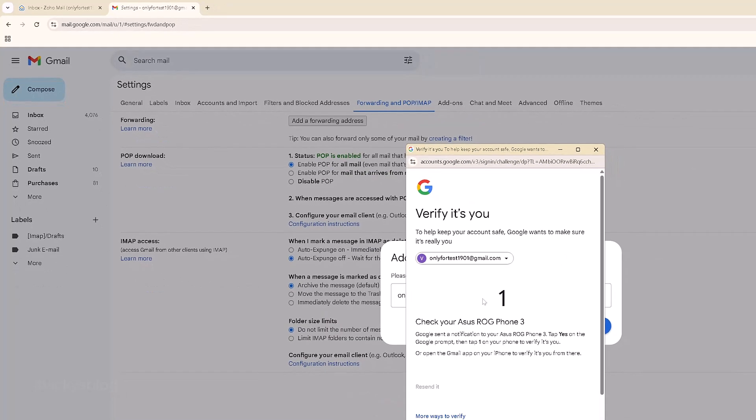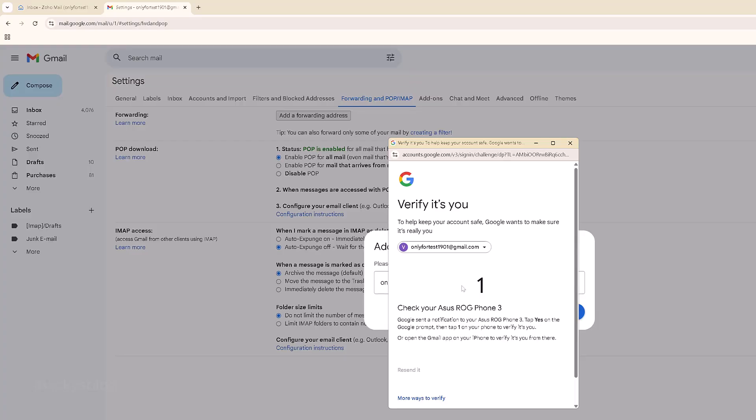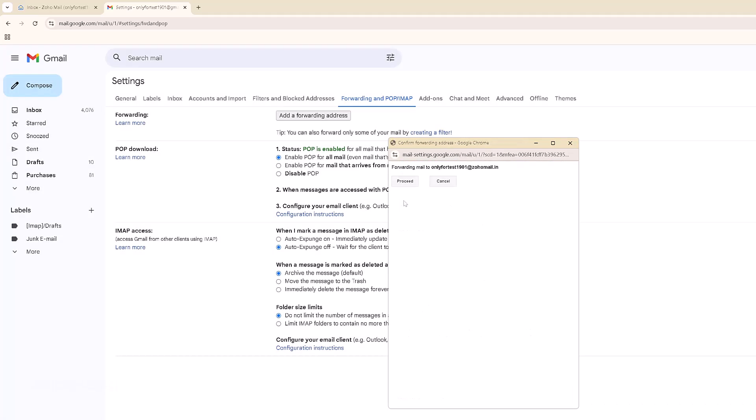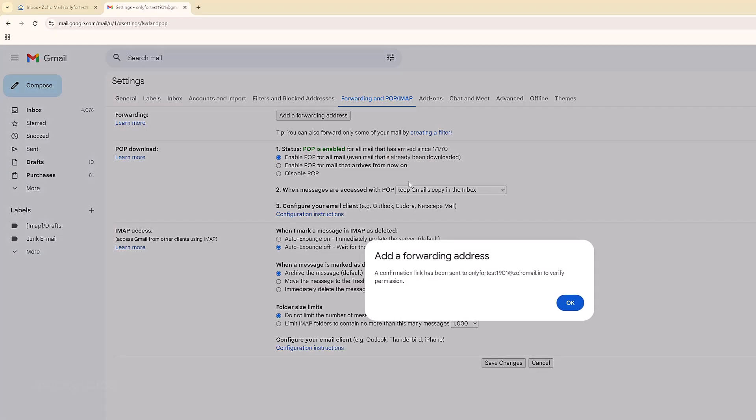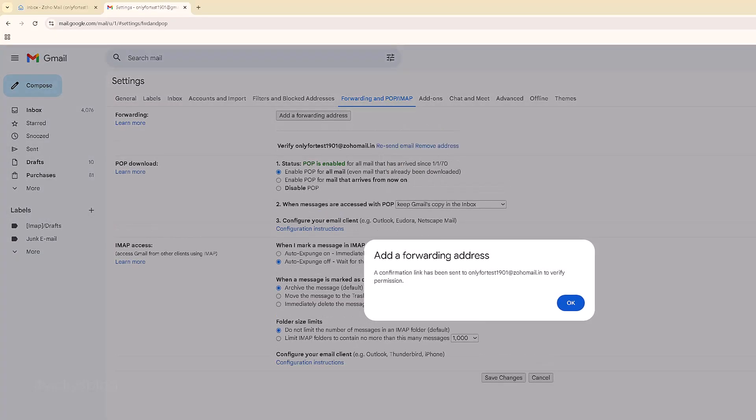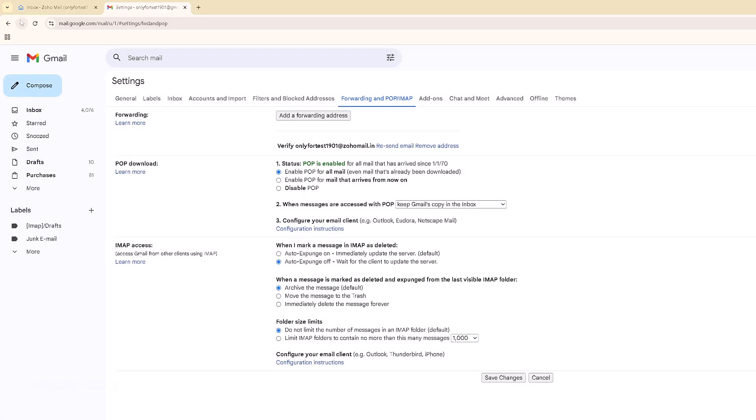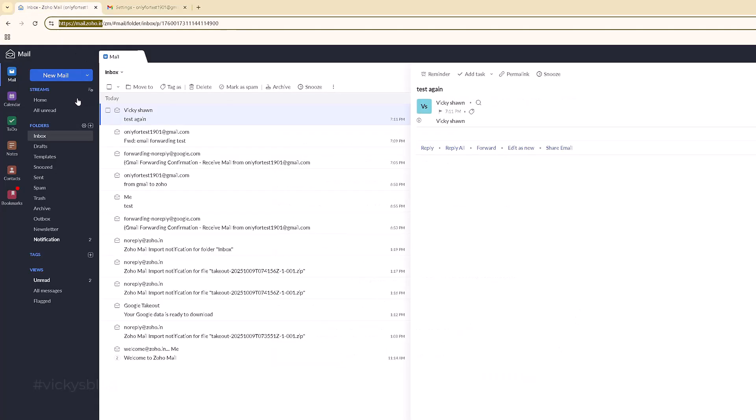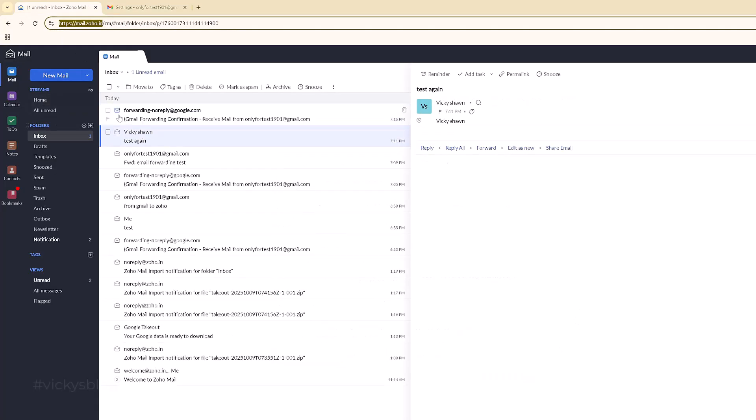I need to verify, so I'm going to verify this in my mobile. Yes, verification is successful. Proceed forwarding mail to Zoho Mail. A confirmation link has been sent to Zoho Mail.